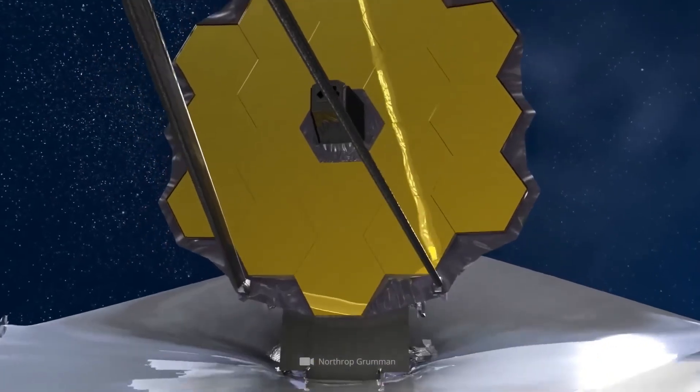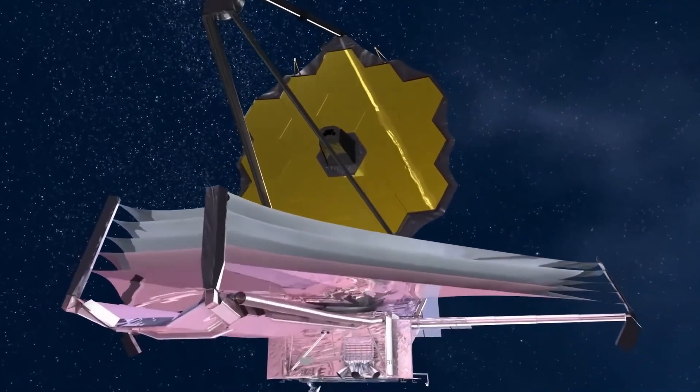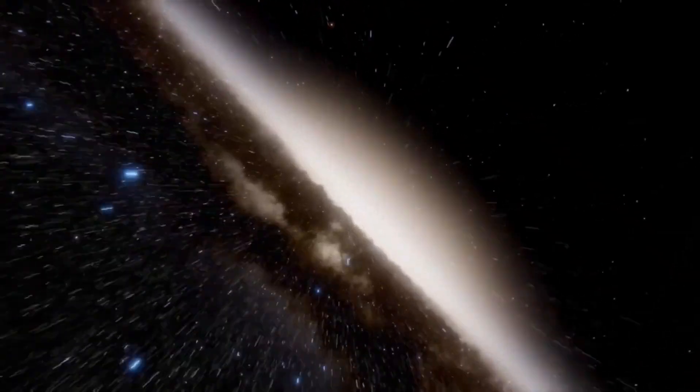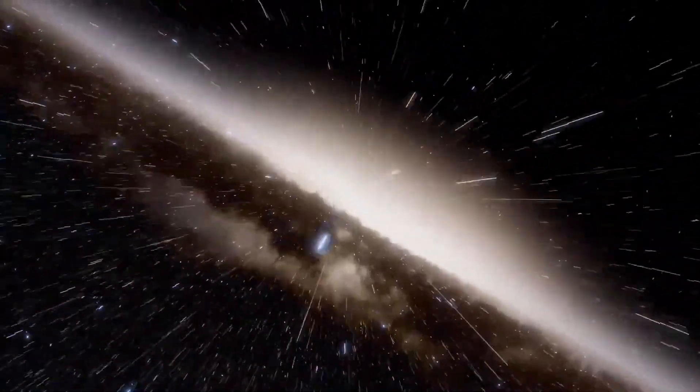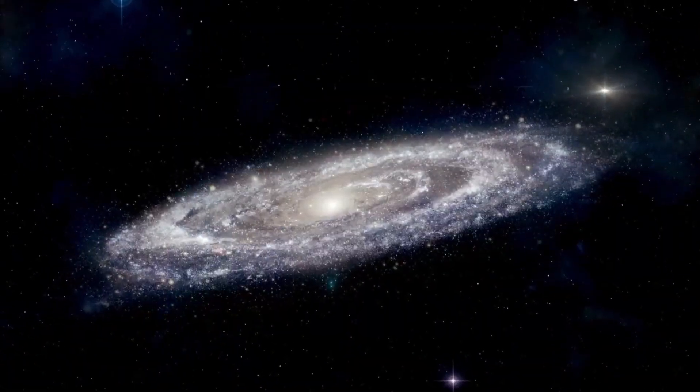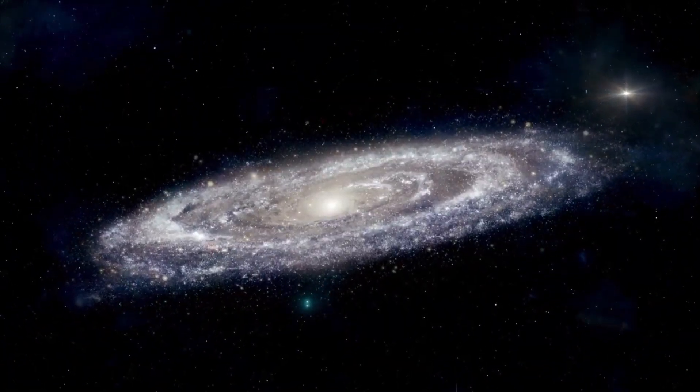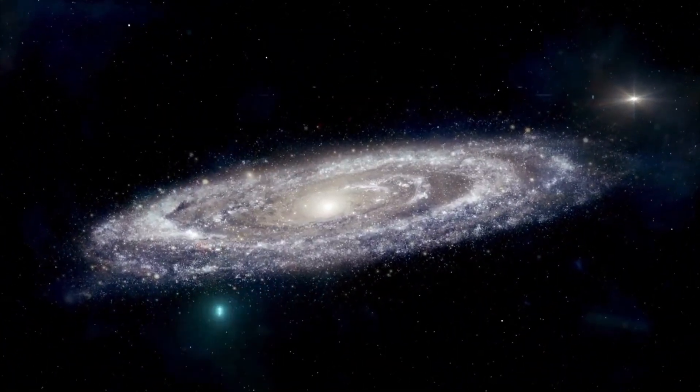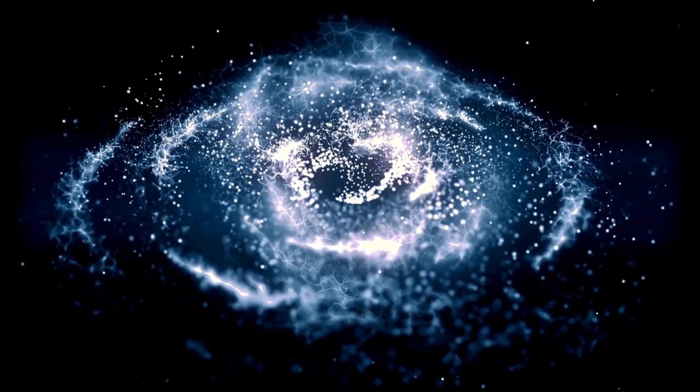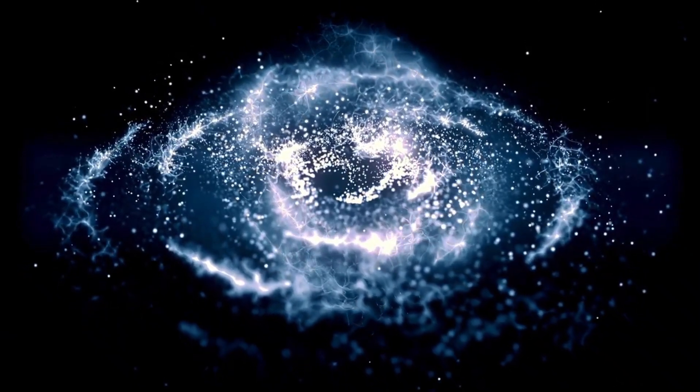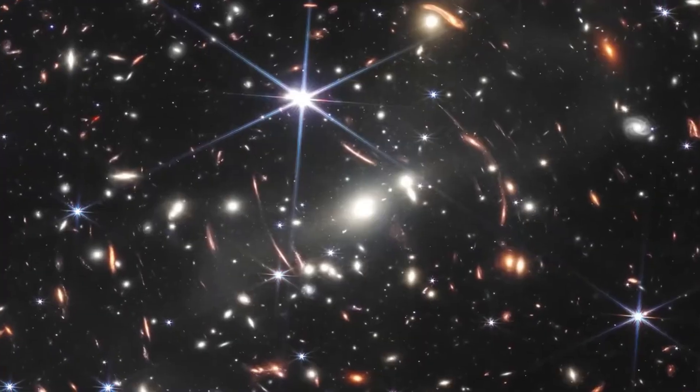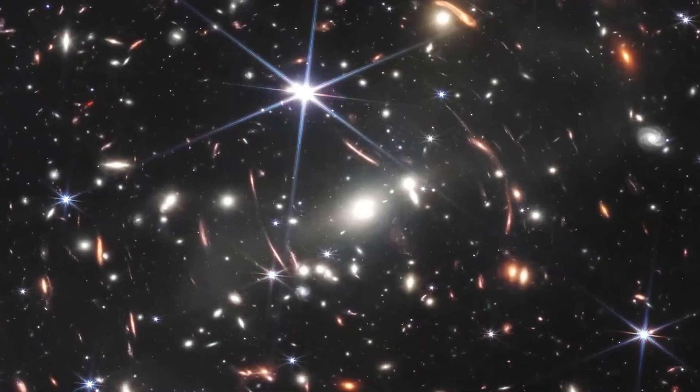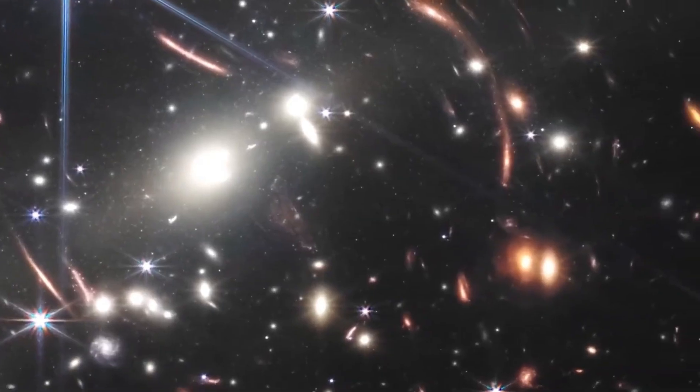This discovery is challenging the scientific community's current understanding of black holes. Black holes are generally thought of as huge entities that pull everything, including light, towards them, but the recently observed black hole appears to be having the opposite effect. Instead of absorbing light, it is creating new young stars along a long trail.